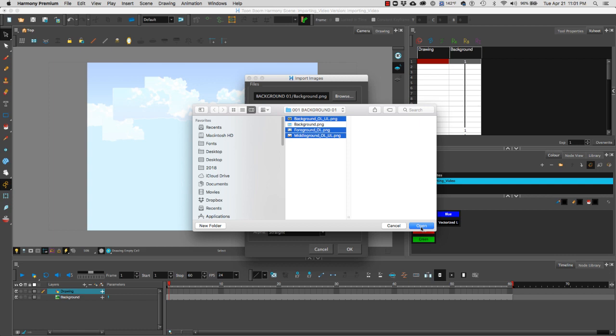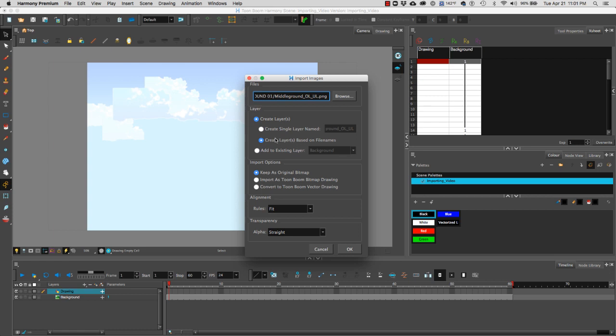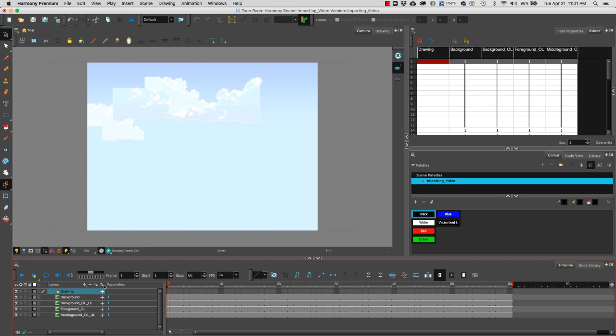We're going to go to layers create layers, create layers based on file names. So Harmony is going to create three layers based on each one of the file names. We're going to keep it as an original bitmap, rule will be fit, alpha will be straight. I'm going to hit okay.